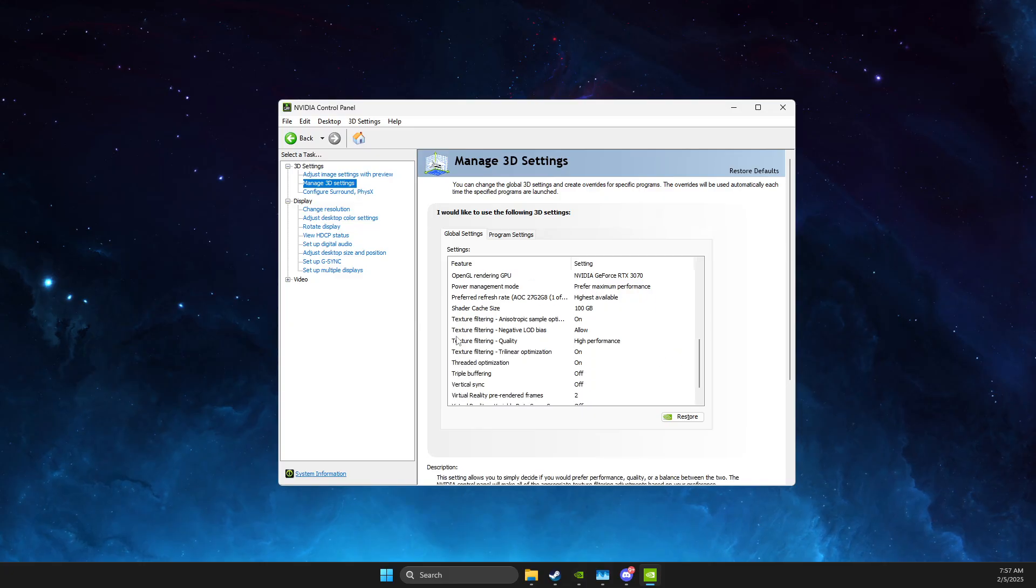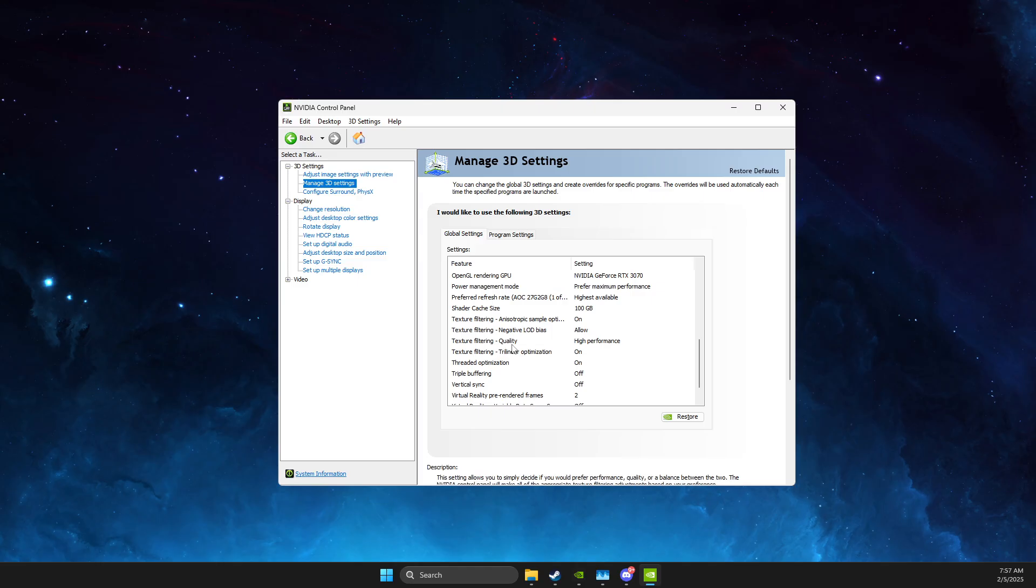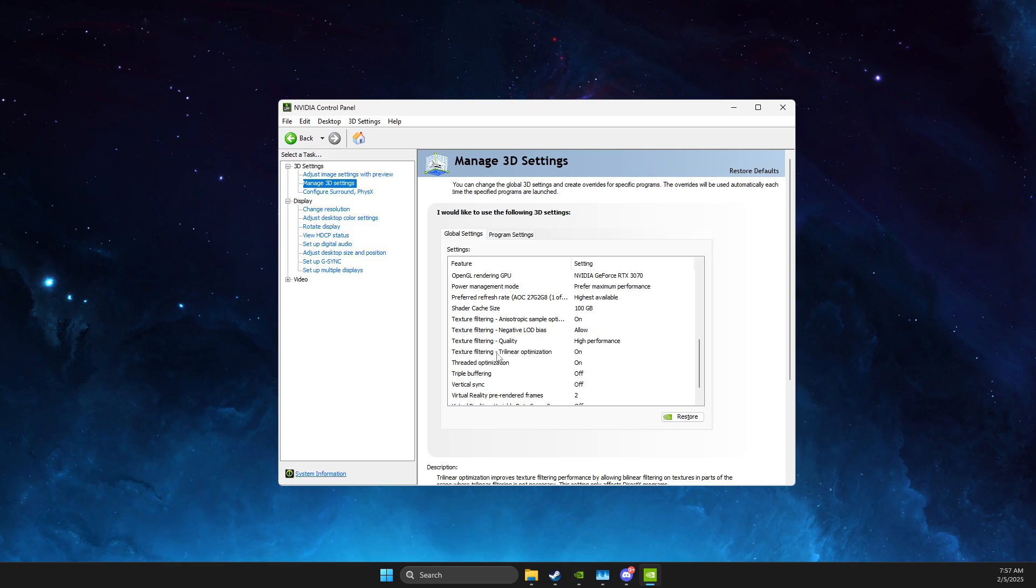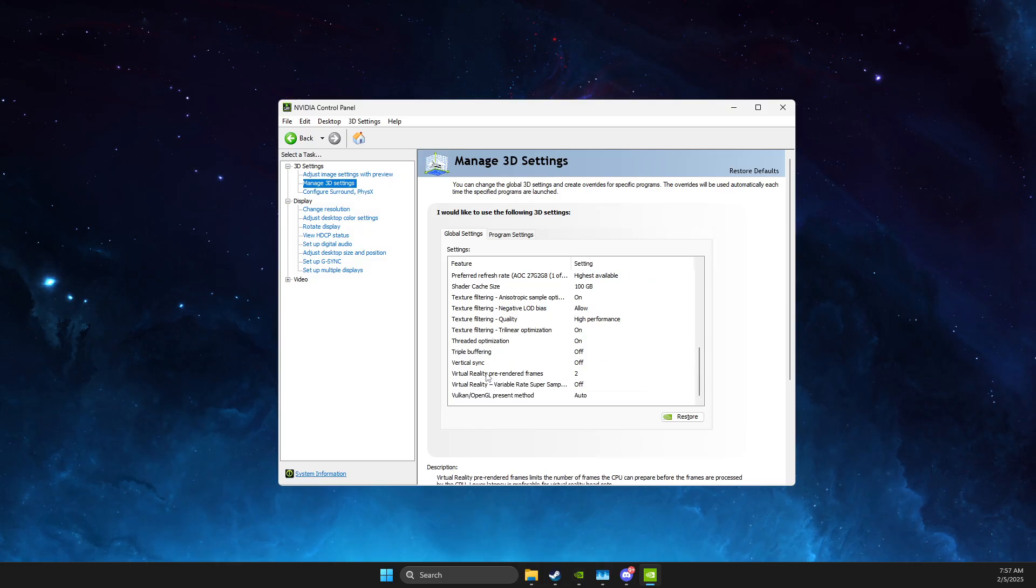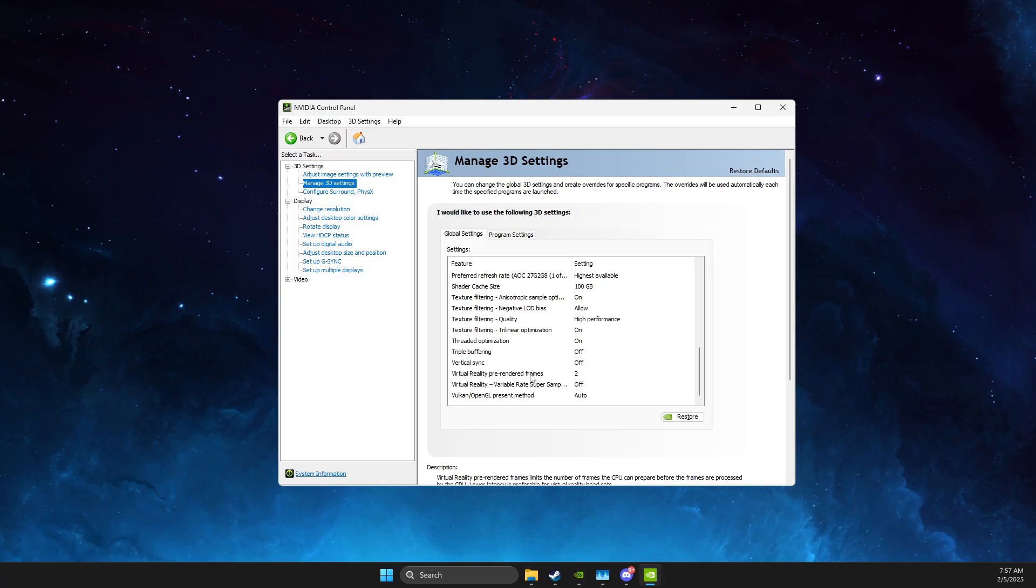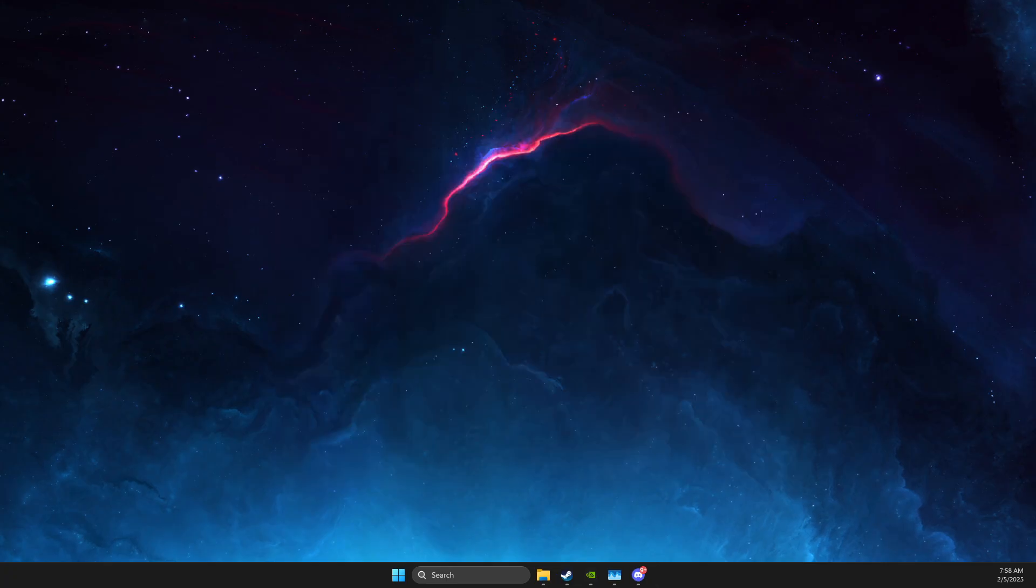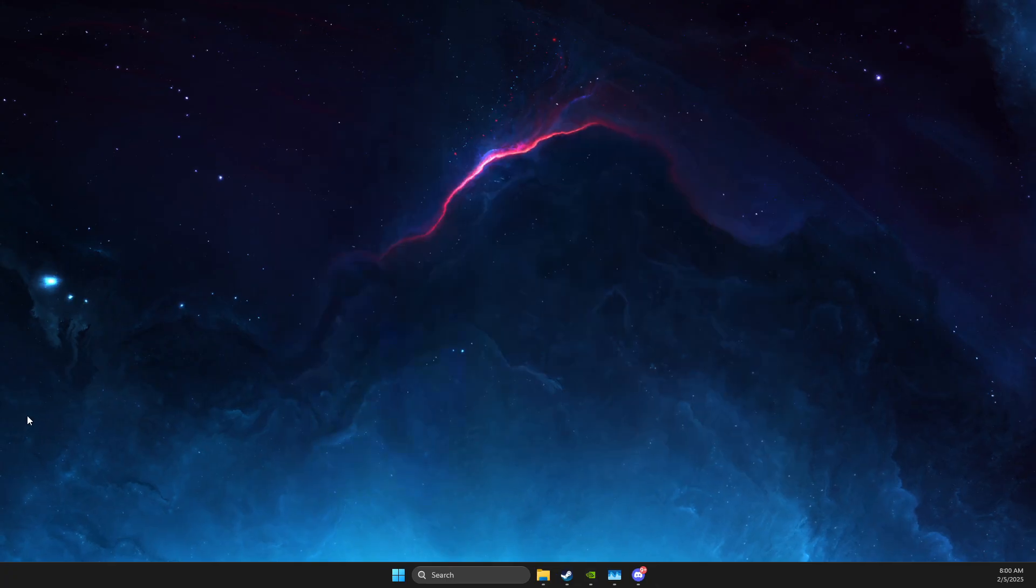And then Power Management Mode, as you can see here, Prefer Maximum Performance, then Texture Filtering Anisotropic Sample Optimization on, Texture Filtering Quality, make sure it's on high performance, it's super important, and then Trilinear Optimization is on, V-Sync is off, and Low Latency Mode Pre-Rendered Frames is on too, and then you can close this window.